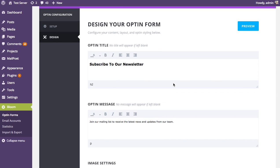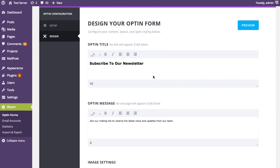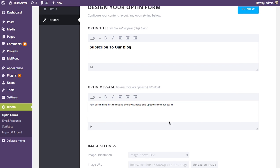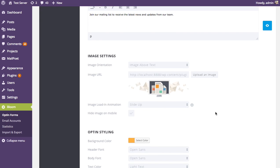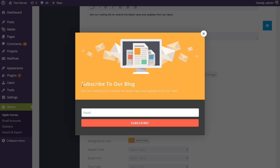The first design options are the opt-in title and opt-in message. Right now it says 'Subscribe to a Newsletter,' but you can change it — I might say 'Subscribe to our blog' if this list is an RSS-to-email list. You can also customize the message, which is the smaller text appearing below the title. Every time you change something, you can check it in the preview — I can see our title has changed to 'Subscribe to our blog.'